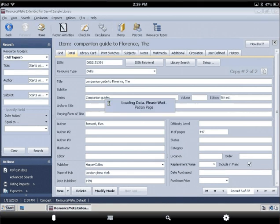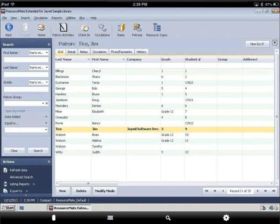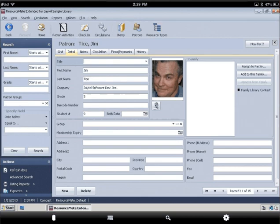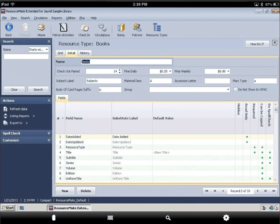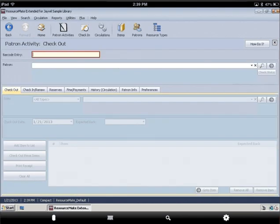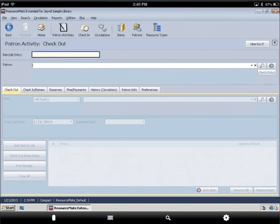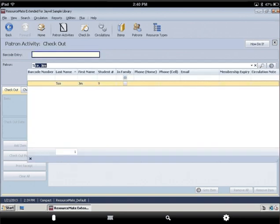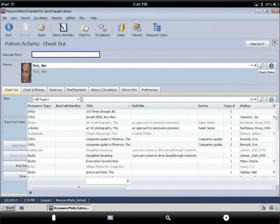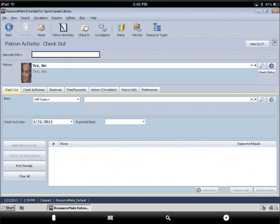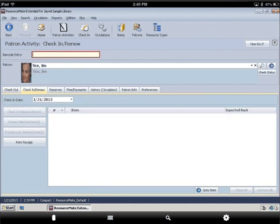Take a look at Patrons, Resource Types, Patron Activities, Checkout Items, Check-in, Renew, etc.